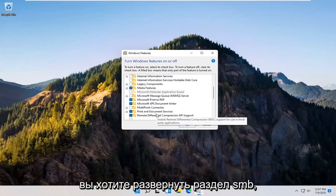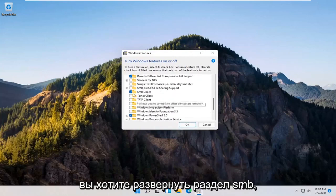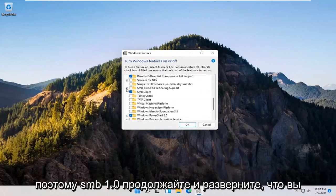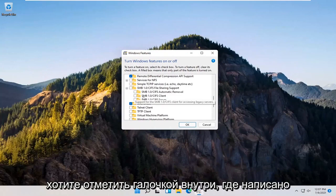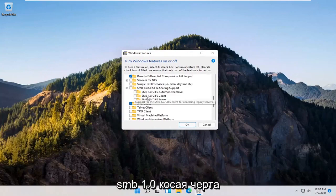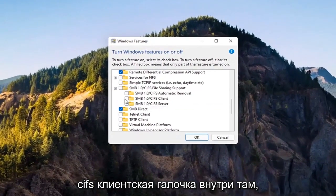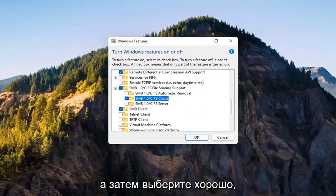You want to expand the SMB section. So SMB 1.0. Go ahead and expand that. You want to check mark inside where it says SMB 1.0 slash CIFS client. Check mark inside of there and then select OK.